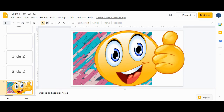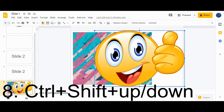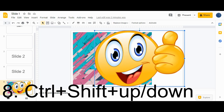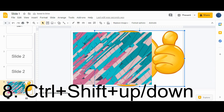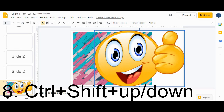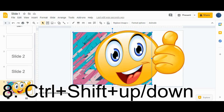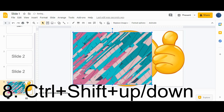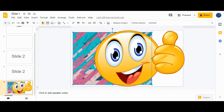Shortcut number eight is for layering objects. To send an object to a lower layer, press Ctrl+Shift+Down arrow — the object moves backward. To bring it forward, press Ctrl+Shift+Up arrow — the object comes to the front. You can use these to move objects forward or backward through layers.